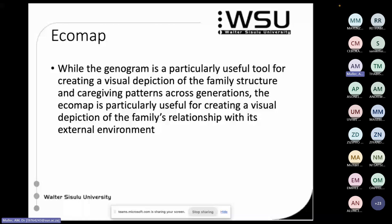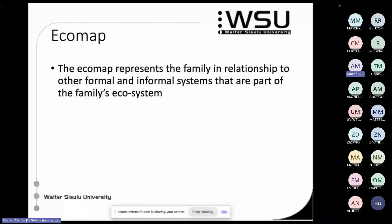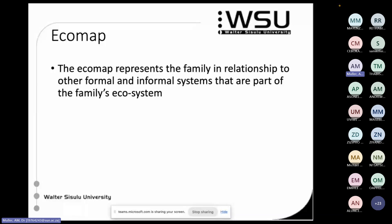The eco map gives us a visual description of the family's relationship with its external environment — specifically social environments. This can include workplaces, churches, getting grants from SASA, social services, your local shopping centre. All of those interfaces with community where there's a strong relationship — both formal and informal systems that form part of this family's ecosystem. There are no strict rules about what to include; whatever is relevant to understand this family in the wider context.